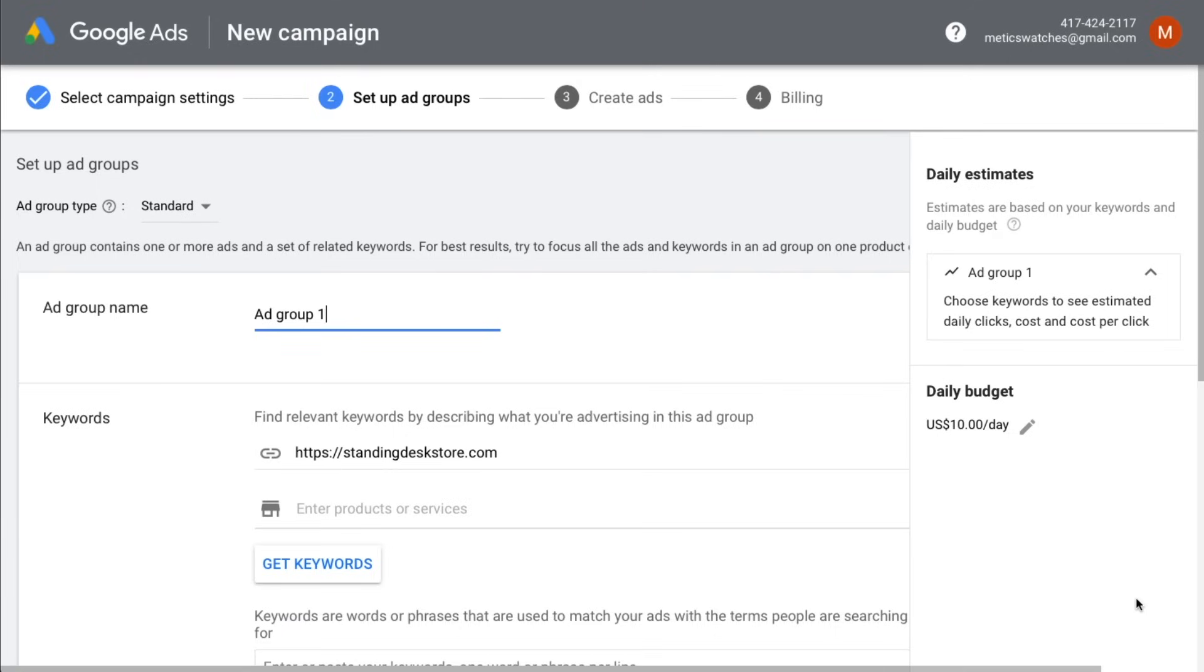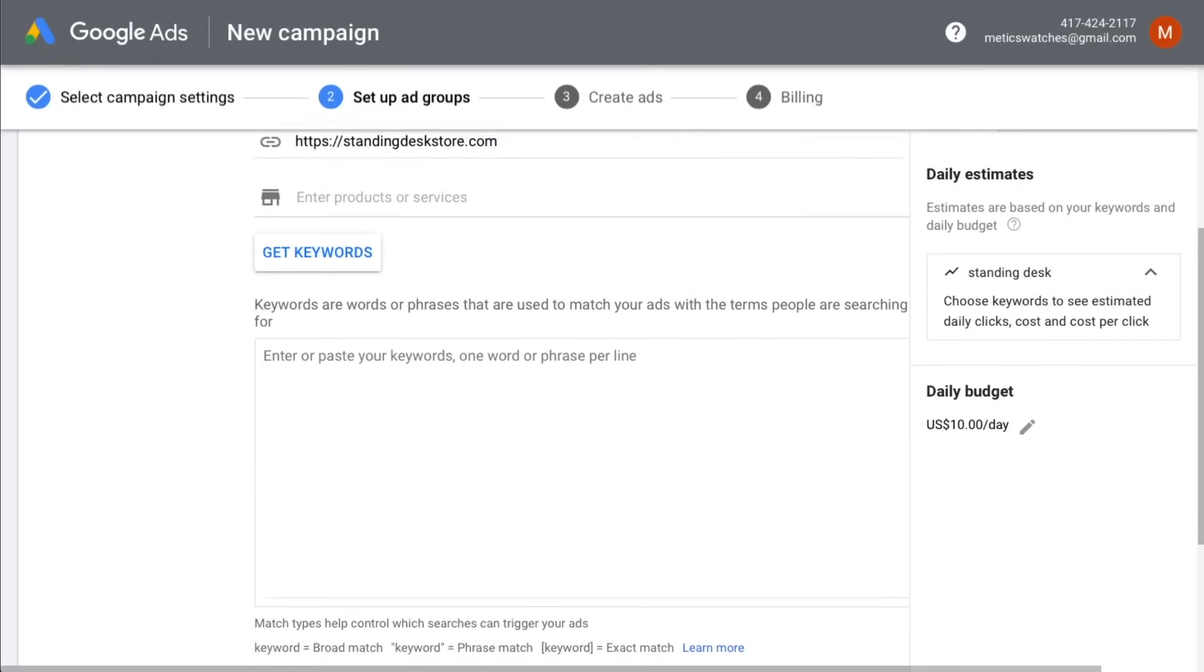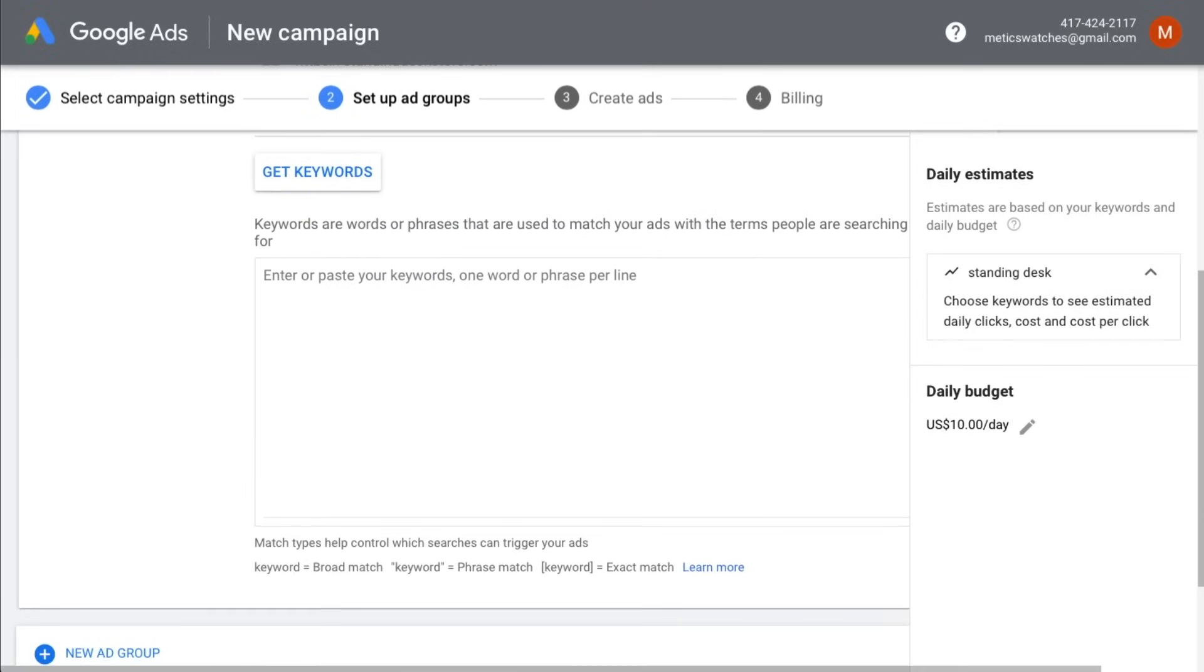So for example, in the first ad group, we're going to target the keyword standing desk. So that's what we're going to call our ad group. And then we're going to define our keyword match types. The keyword match types define what combination of our keyword group standing desk will trigger our ad.